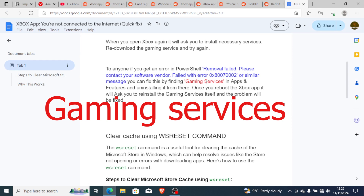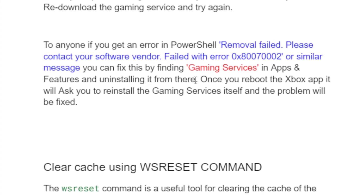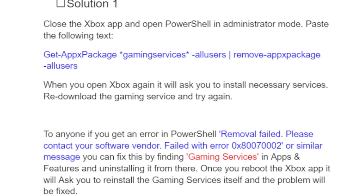In Apps and Features, look for Gaming Services and uninstall it from there. Without running a command, you can uninstall gaming services and then reinstall it. Once you reopen the Xbox app, it will ask you to reinstall gaming services — just do so and the problem will be fixed. You can try either method.